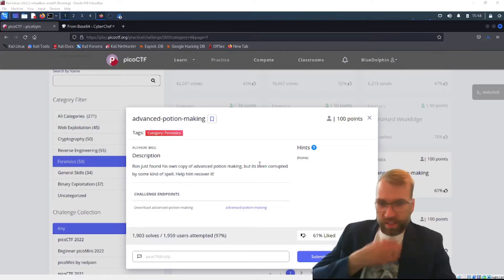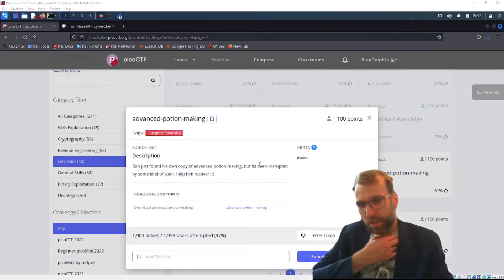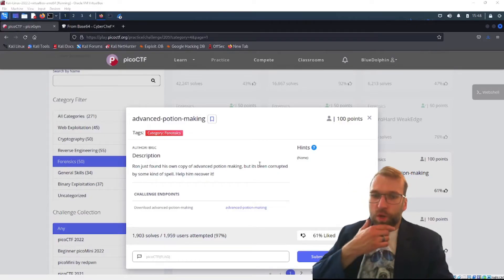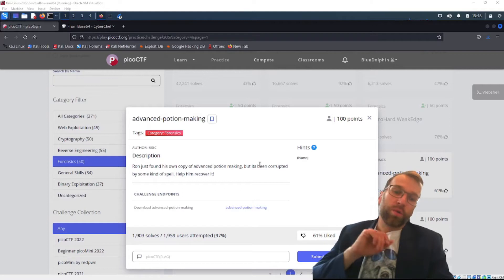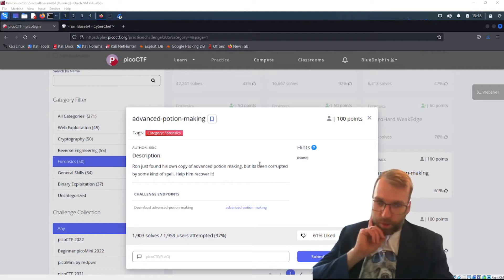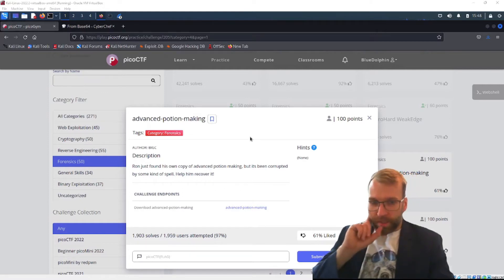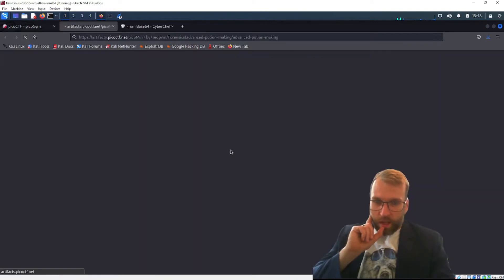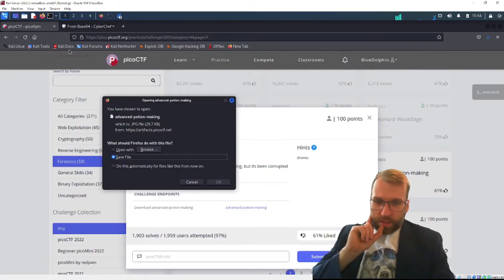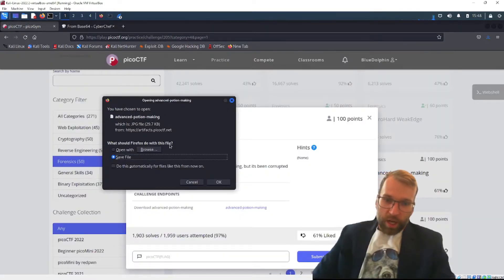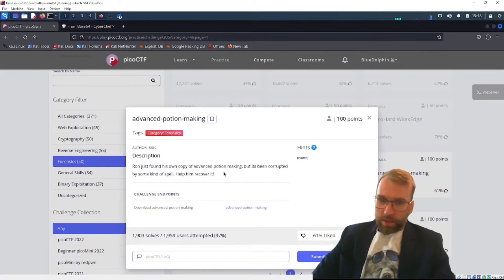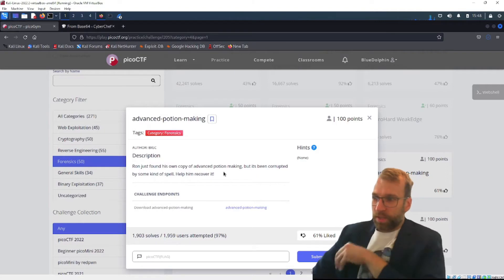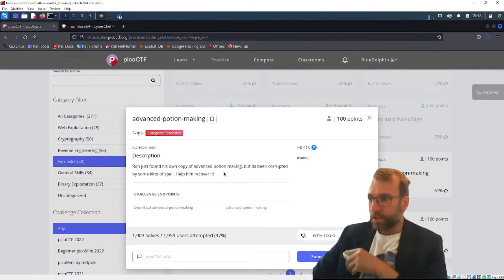Jumping right into things, the description reads: Ron just found his own copy of Advanced Potion Making but it's being corrupted by some type of spell. Help him recover it. The solve rate is very high at 97%, so it's not going to be anything too esoteric or eccentric.